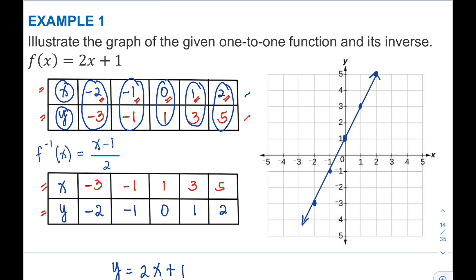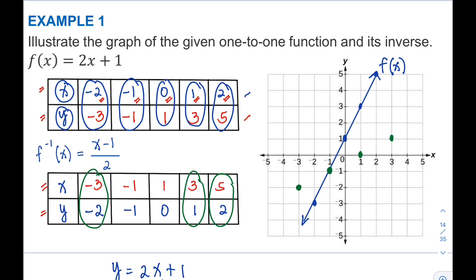Next, we graph the inverse function. The first coordinate is (−3, −2), located in Quadrant 3, followed by (−1, −1), then (1, 0), then (3, 1), and finally (5, 2). Connecting all the dots also gives a straight line — this is the graph of our inverse function.